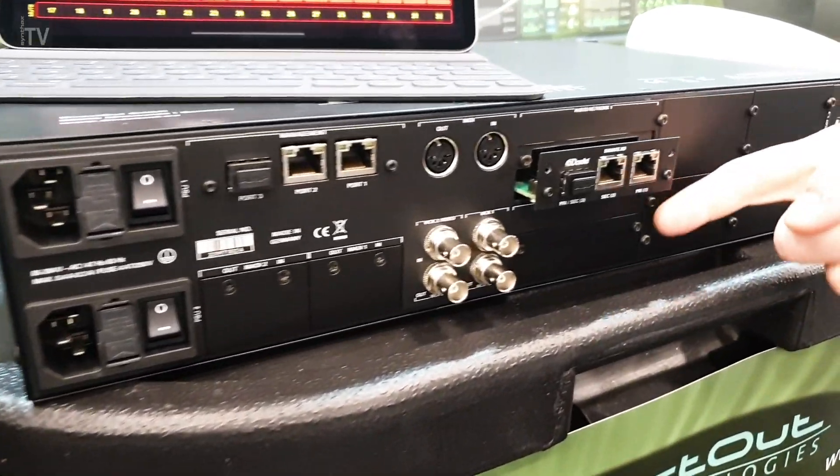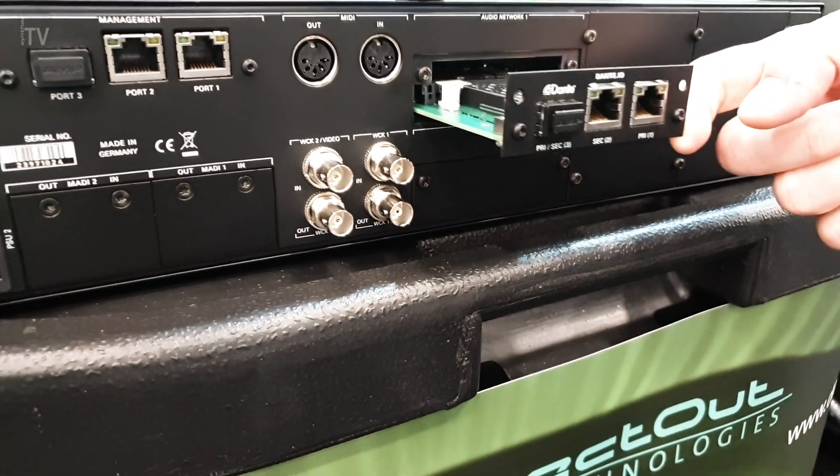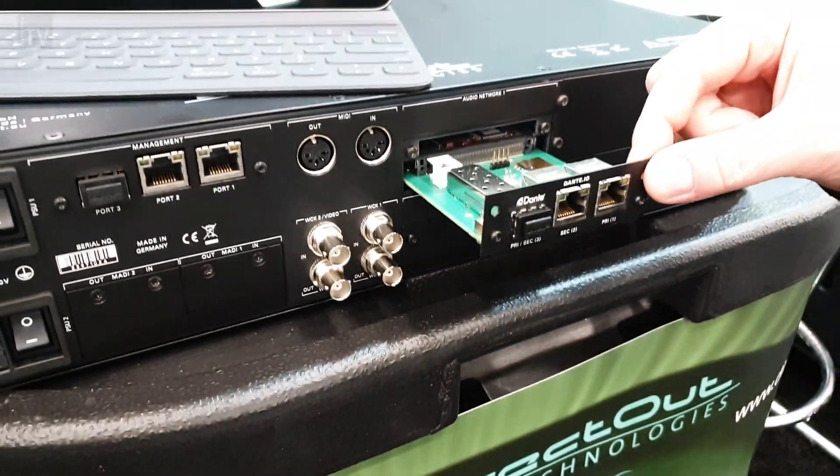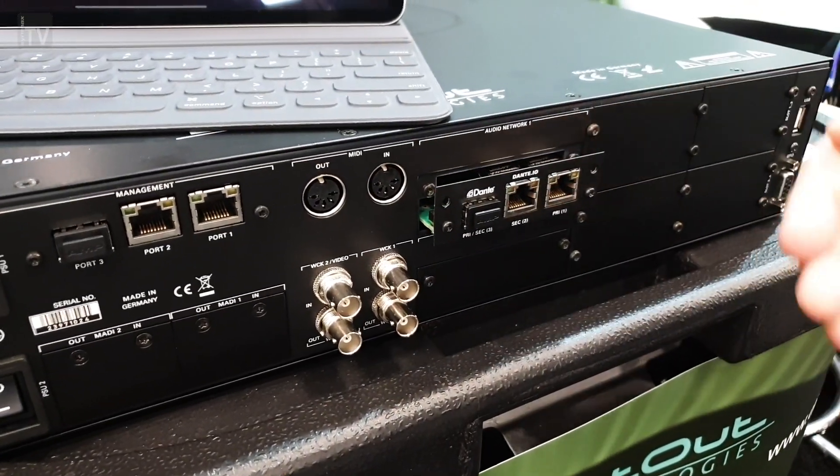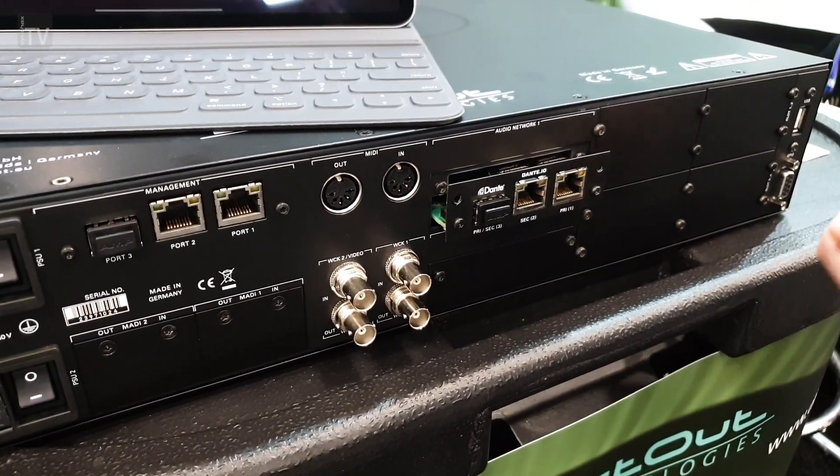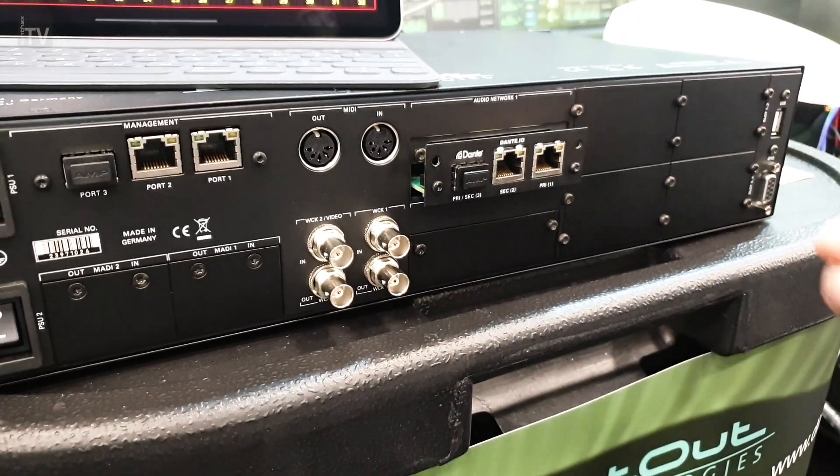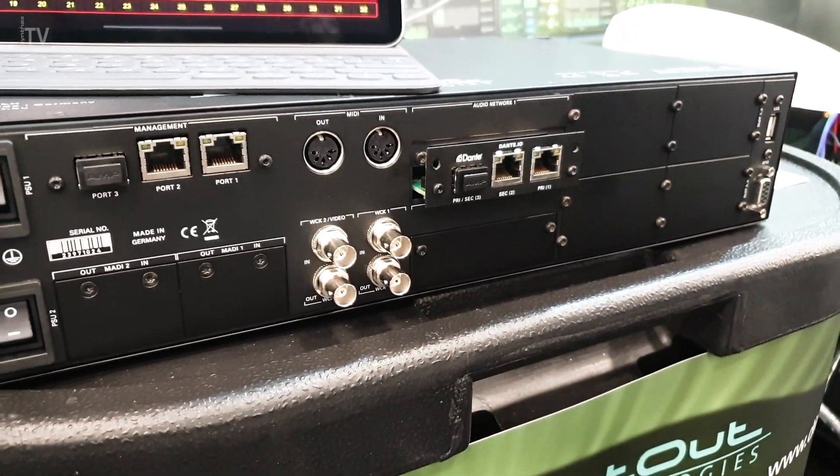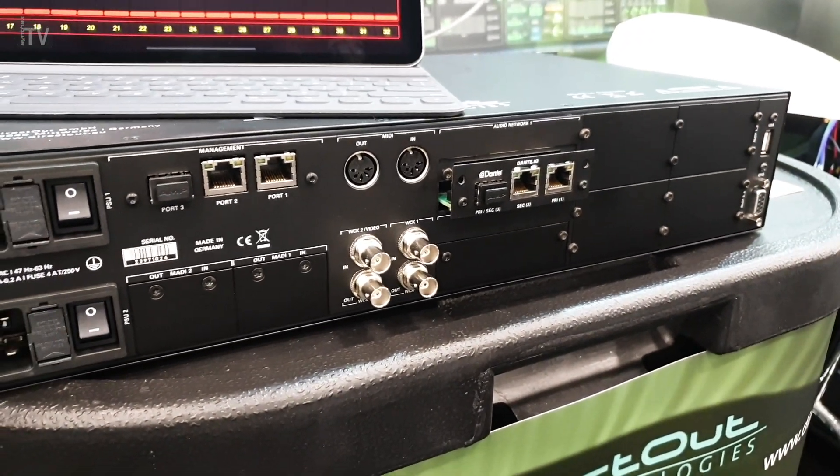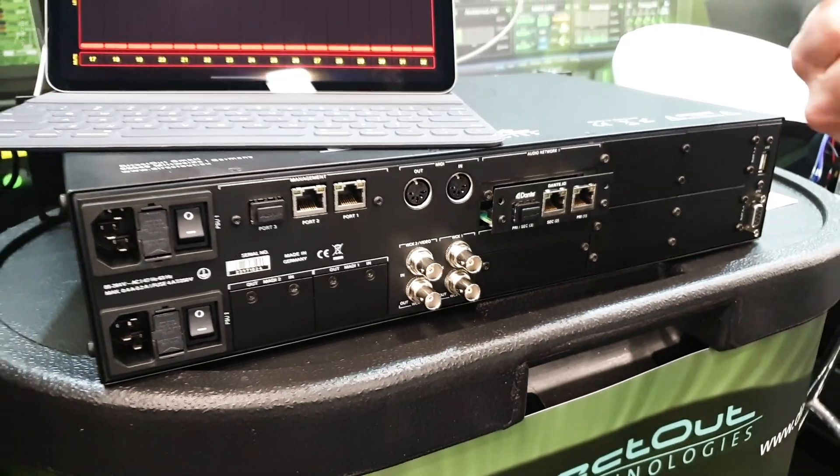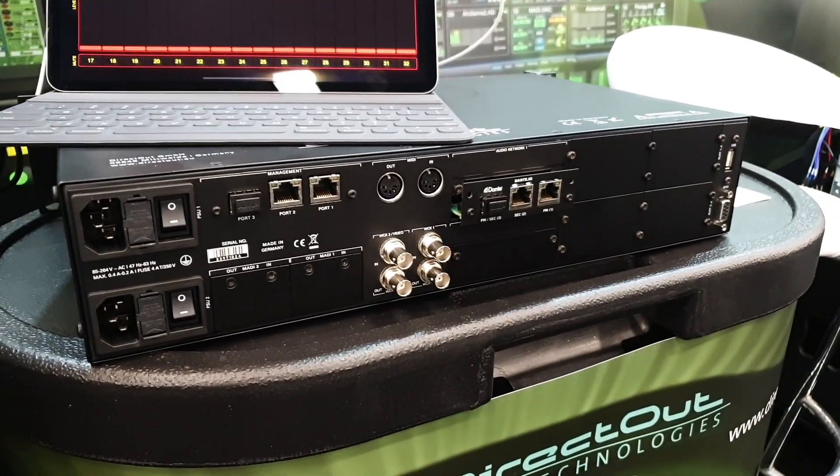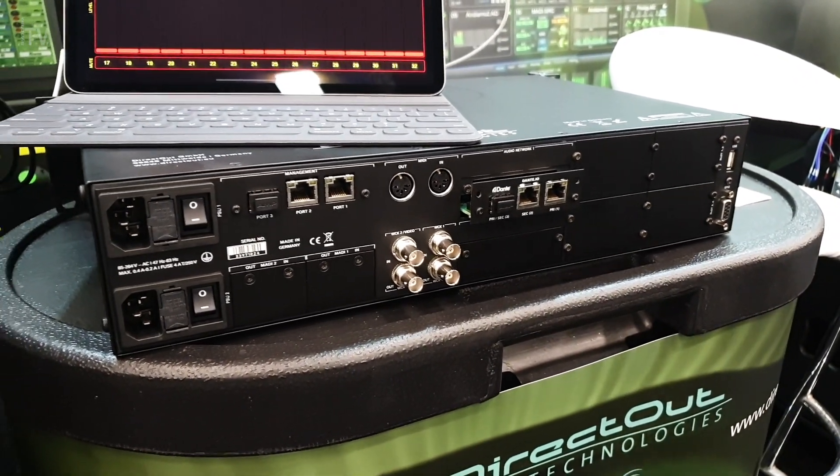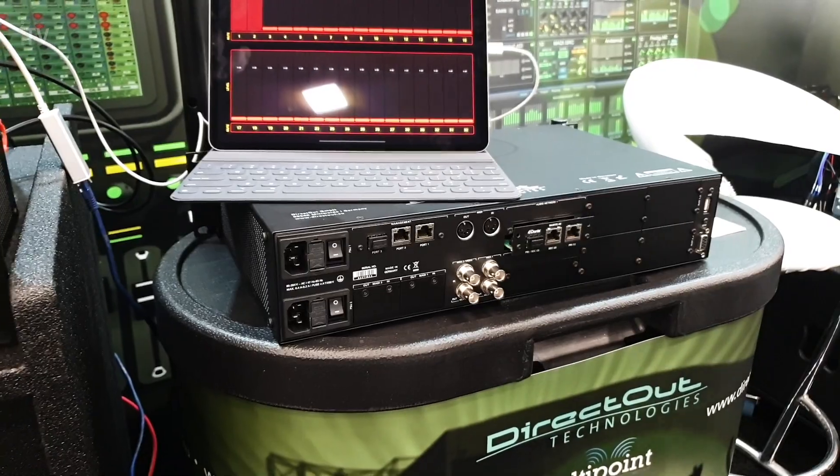Then you have two slots for the Audio over IP. For example, here you can see the Dante option, but you can also have the Ravenna AES67-SMPTE-2110-30/31, or SoundGrid for 128 bi-directional IOs from and to the SoundGrid Waves world.